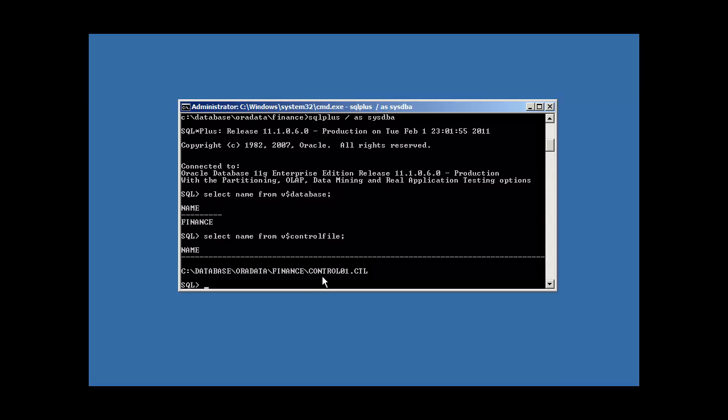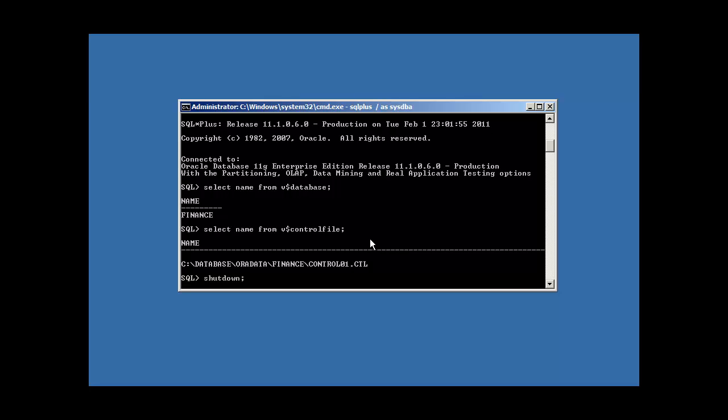The Oracle Data Dictionary knows about our control file: C colon slash database slash oradata slash finance slash control01.ctl. We only have one control file, which means if we were to lose this control file, we would lose our database. So what we need to do is we need to multiplex our control file. To do so, the first thing we need to do is we need to quiesce our control file, which means we need to make it silent, where there are no updates going on. The control file is a very busy file in an Oracle Database environment. The Oracle Database engine is always updating it. So to quiesce it, we shut down our Oracle Database, and we do that with a shutdown command.